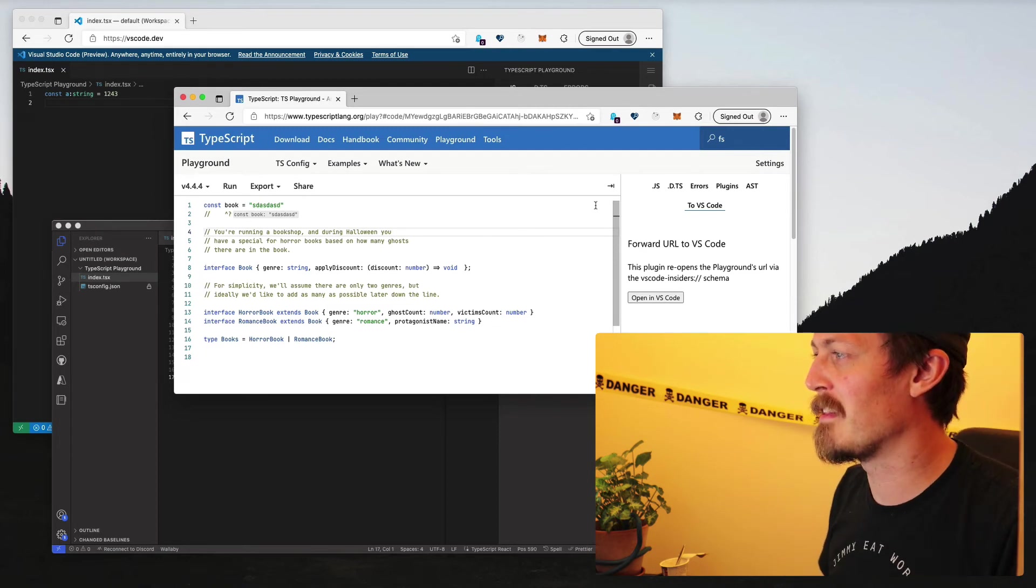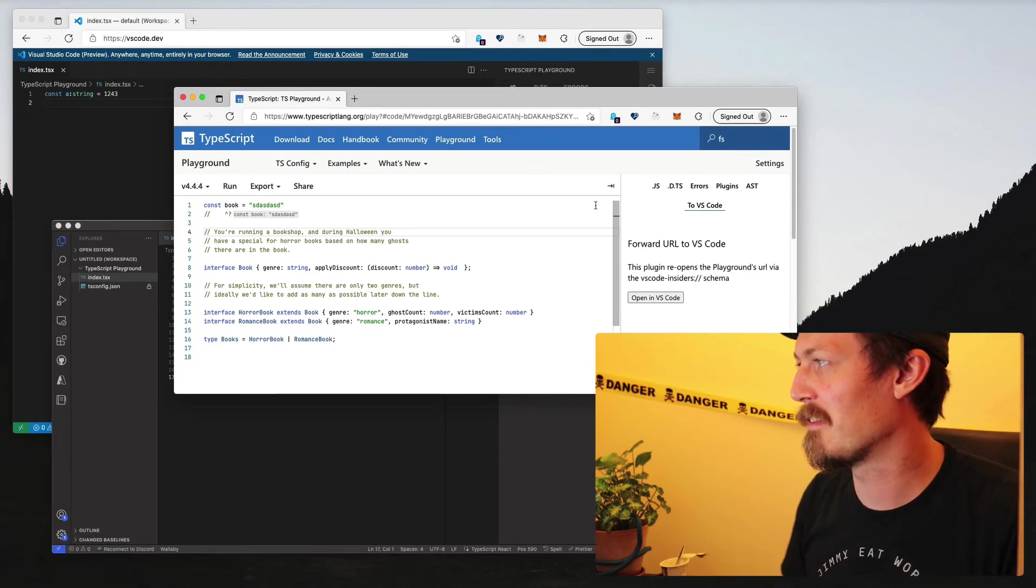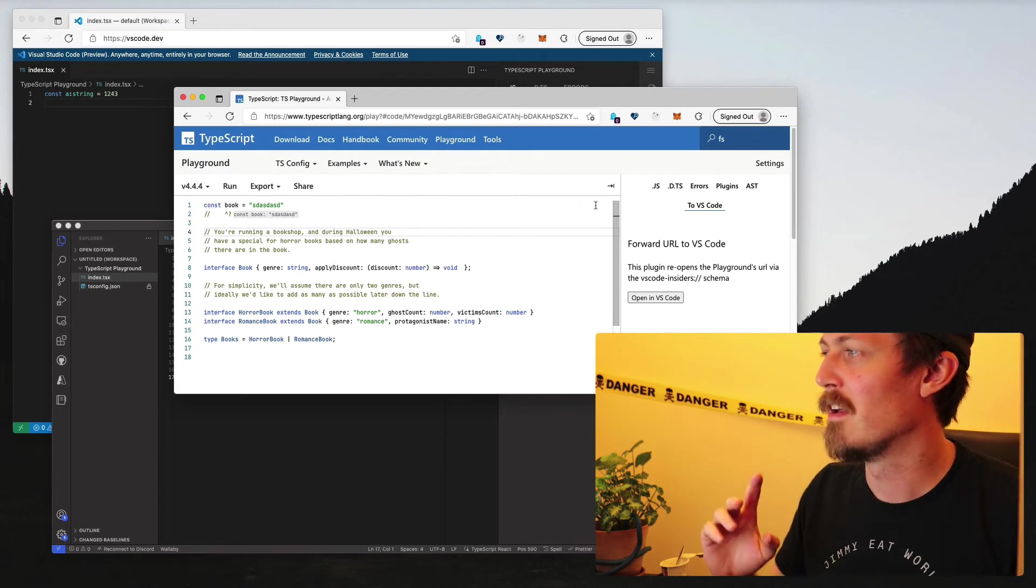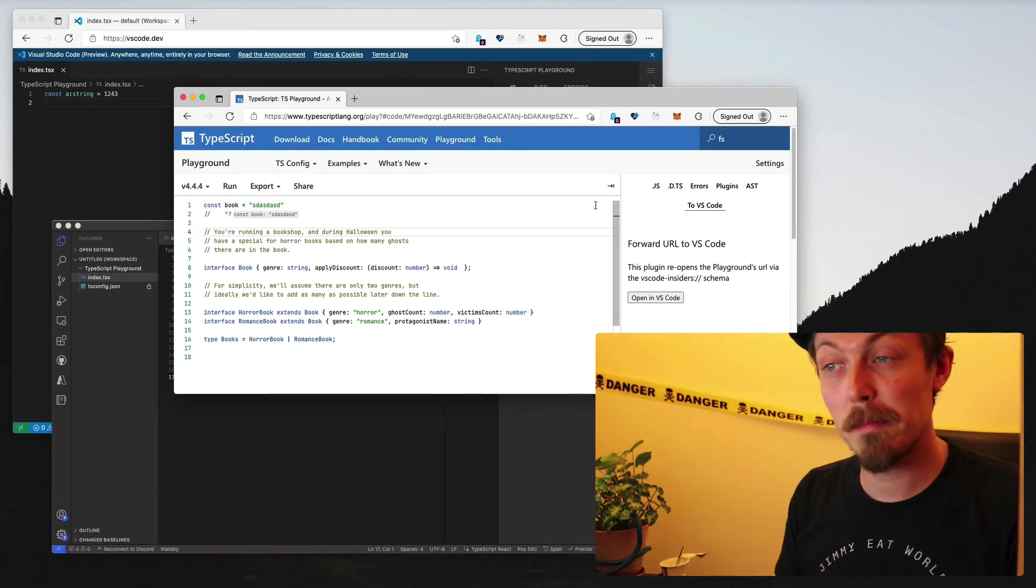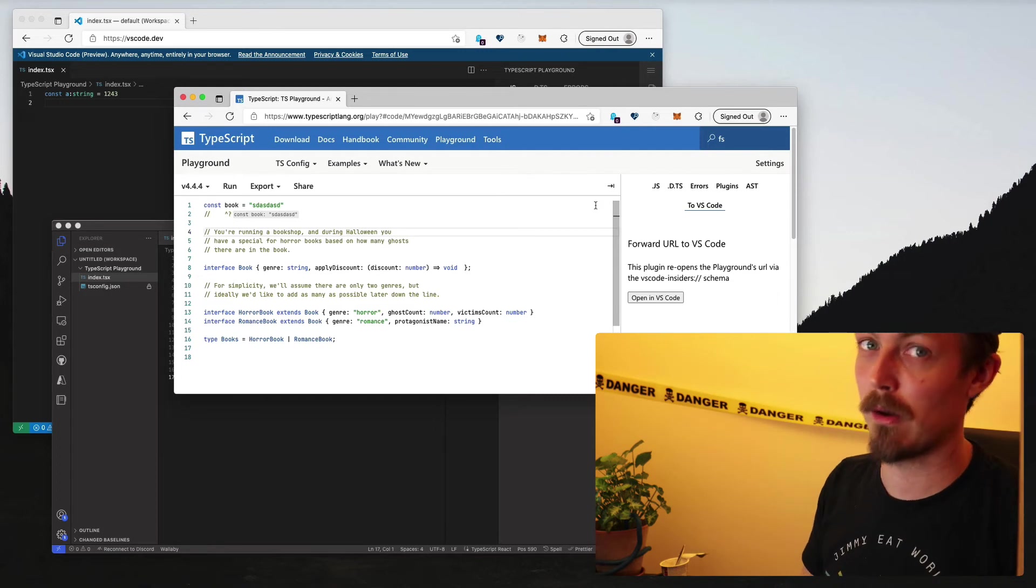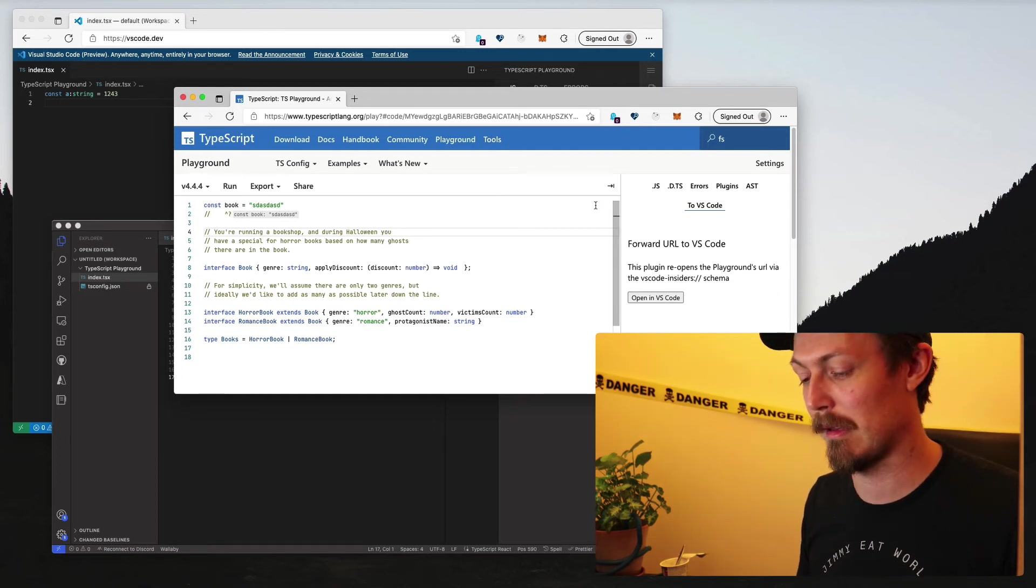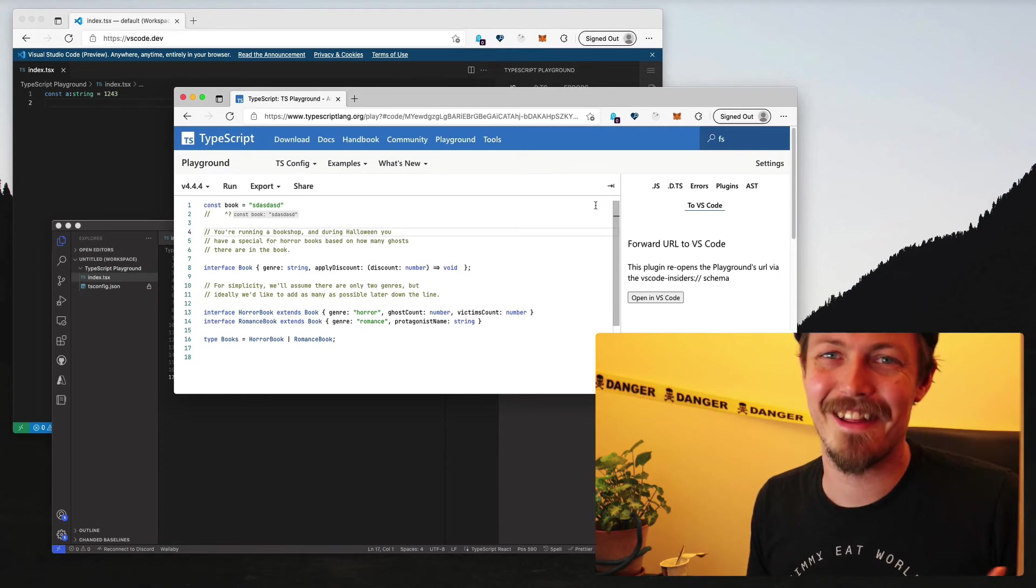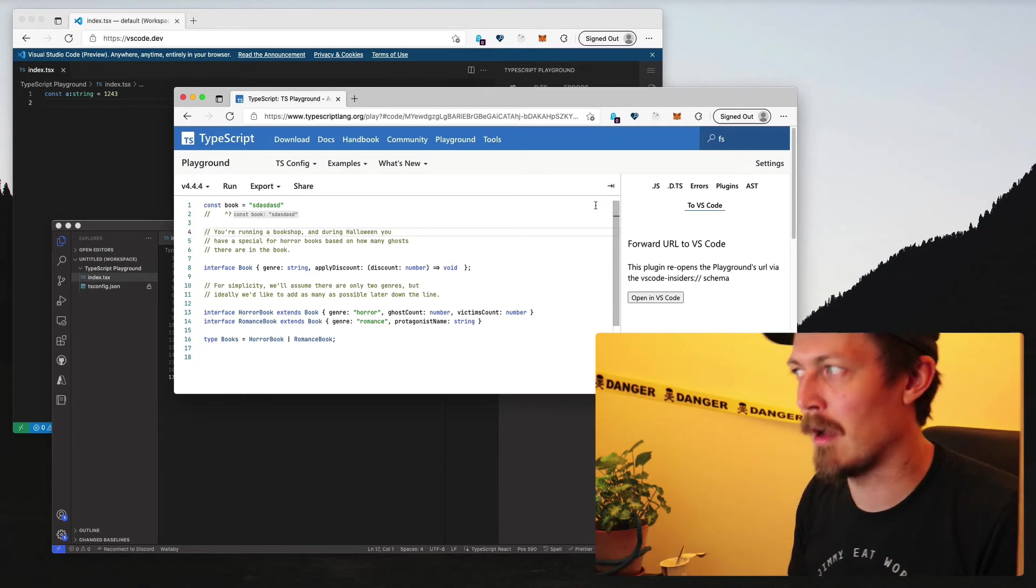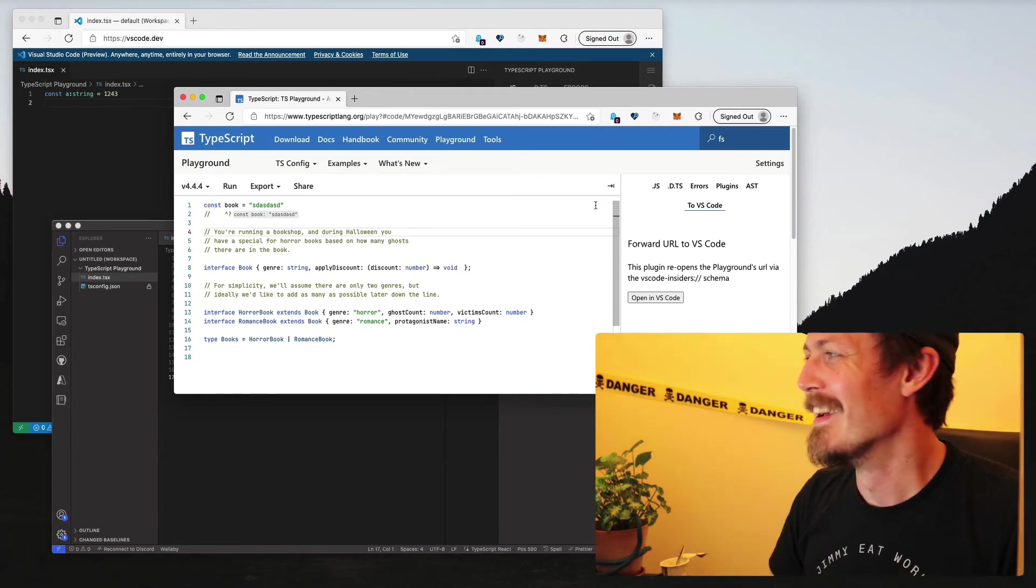Then it would probably be more maintainable as a code base because it would be a VS Code extension, which means that it is an API that everybody on the team knows to some extent.